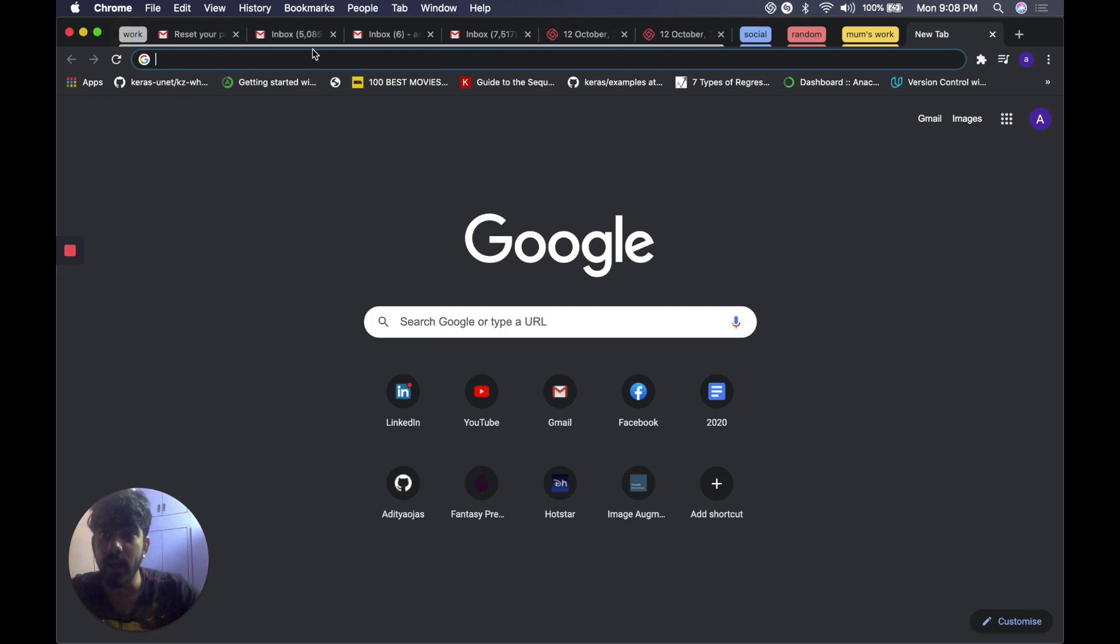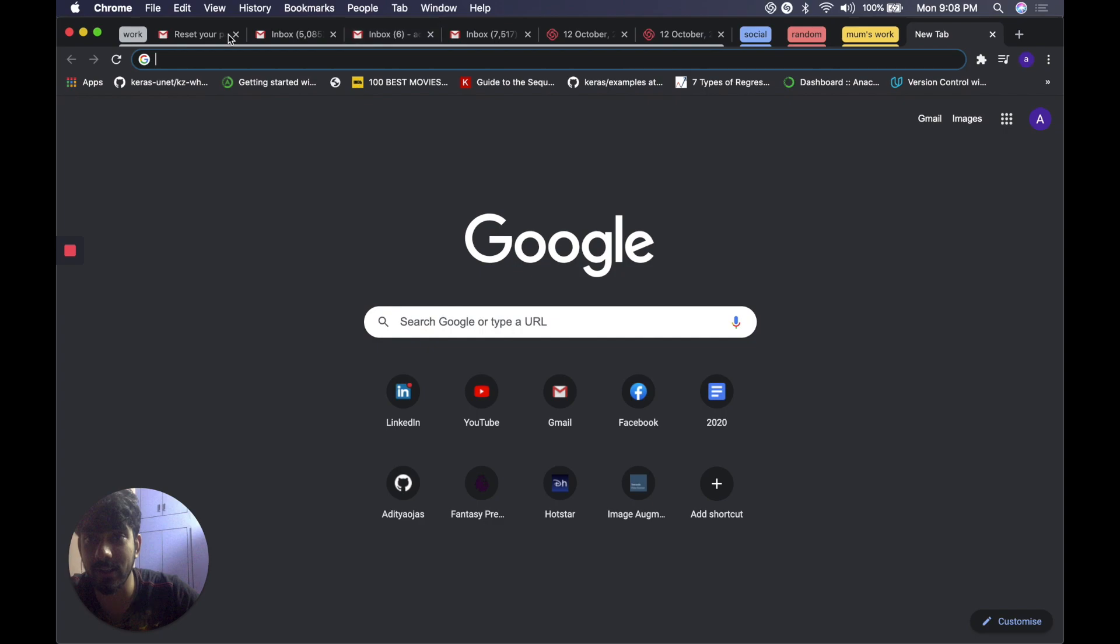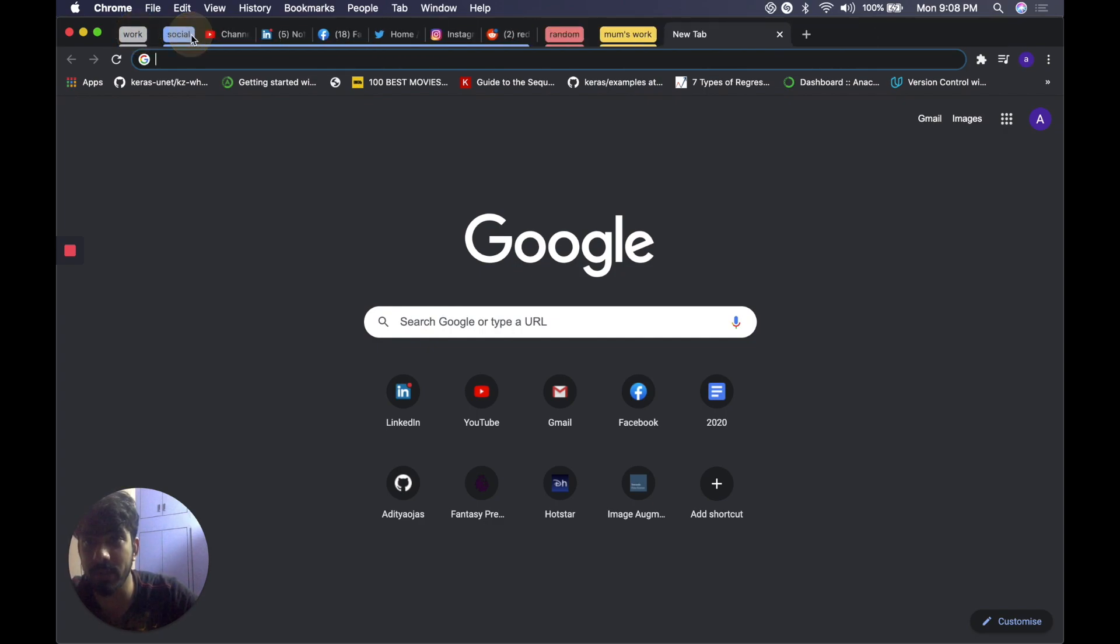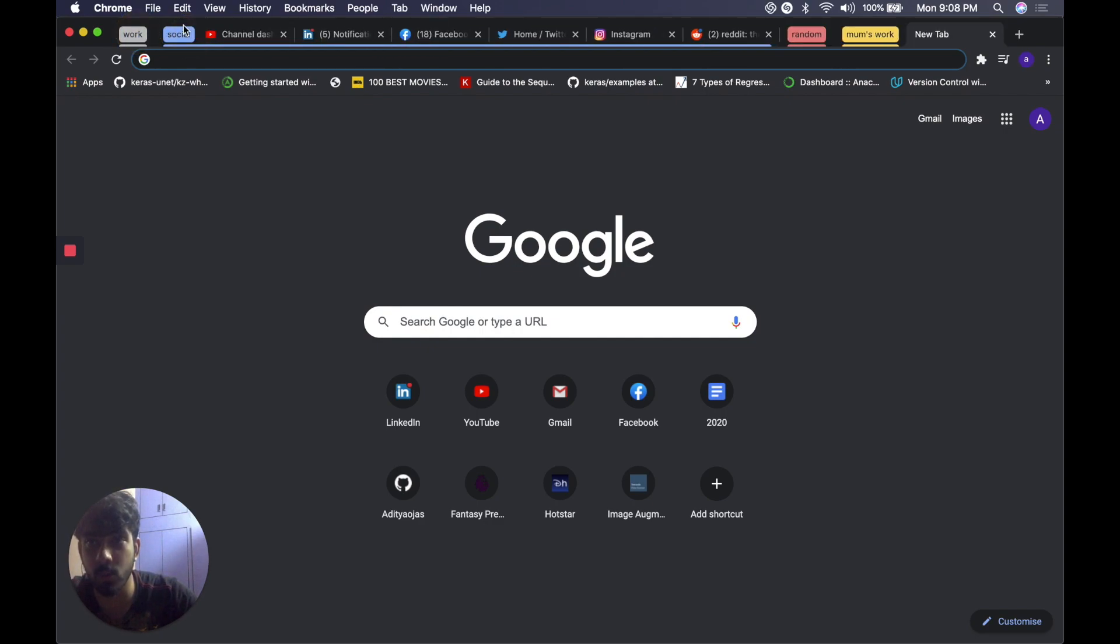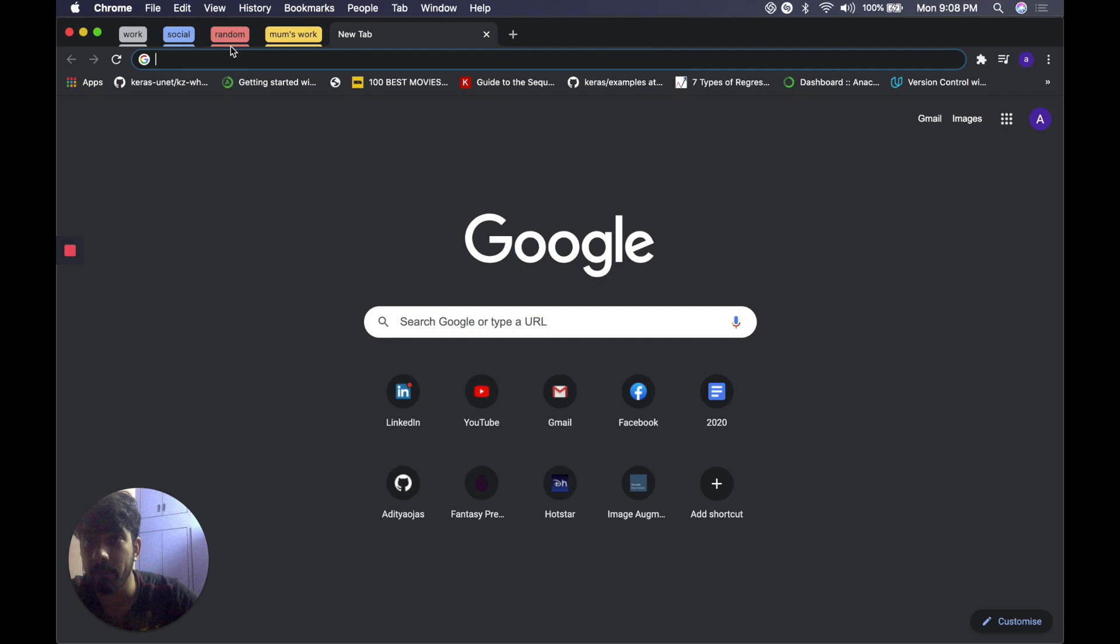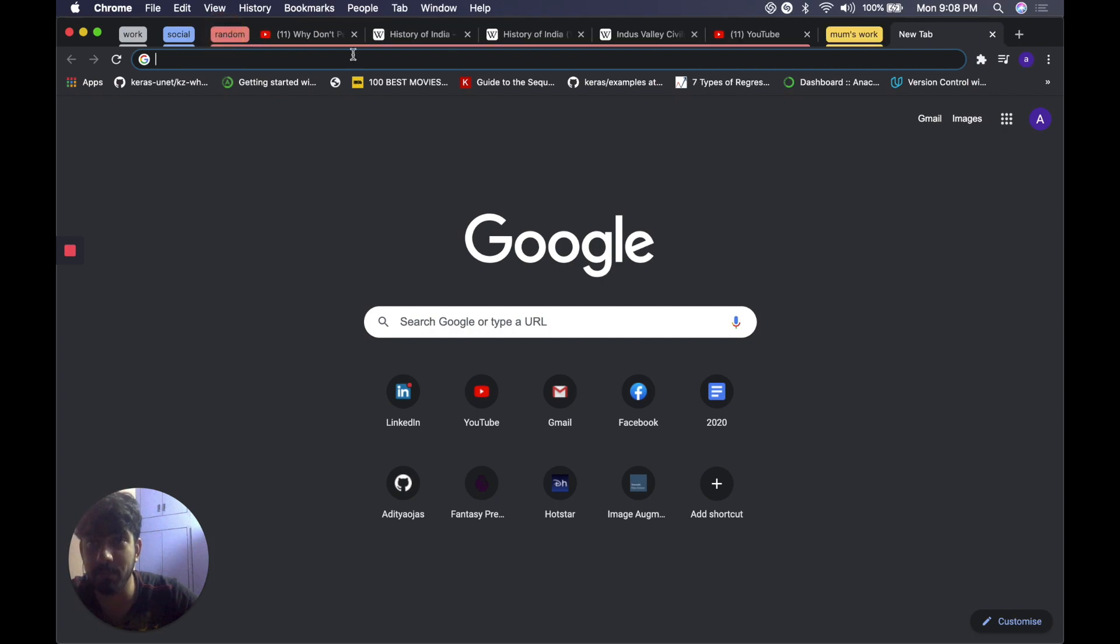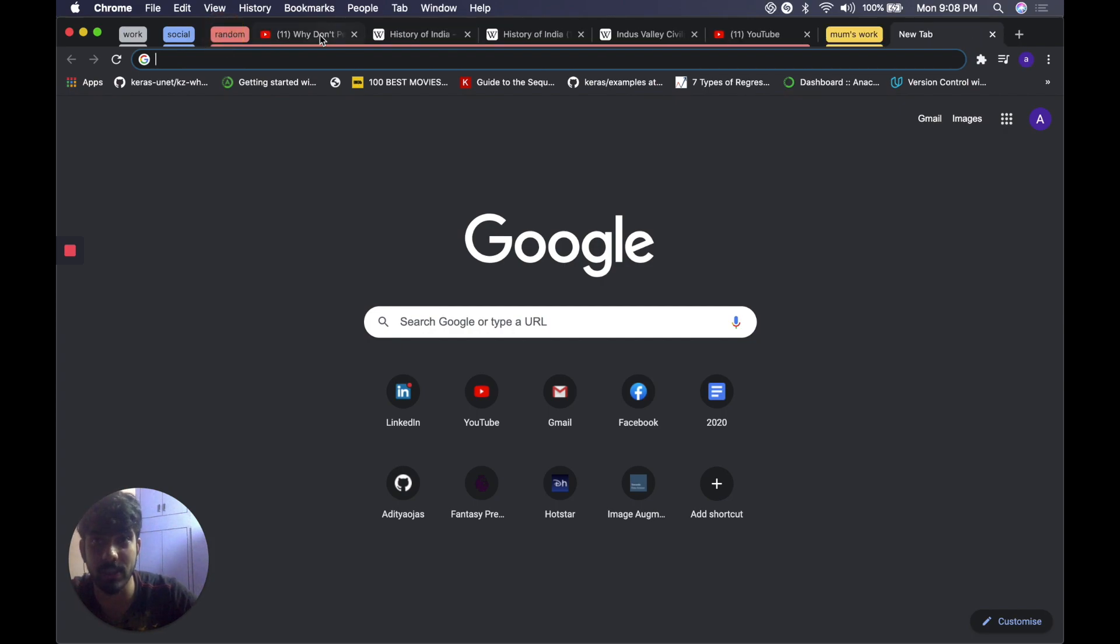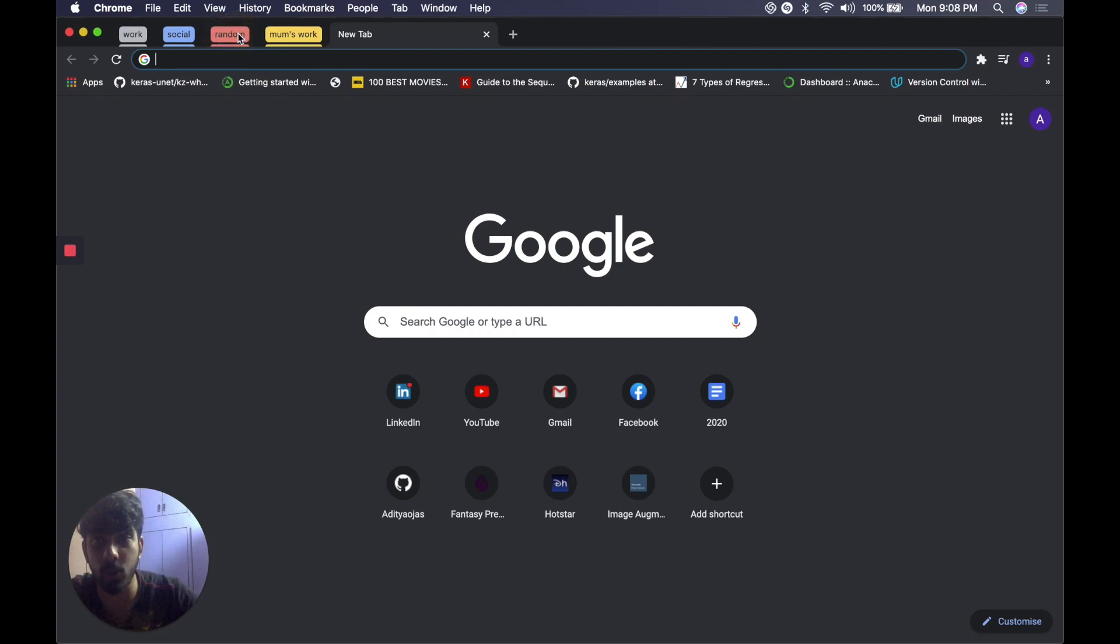Tab groups. You see I have grouped all my work related tabs in the work tab group, the social media handles in the social tab group, my random pages I was browsing, the YouTube videos, Wikipedia pages in the random tab group and so on and so forth.